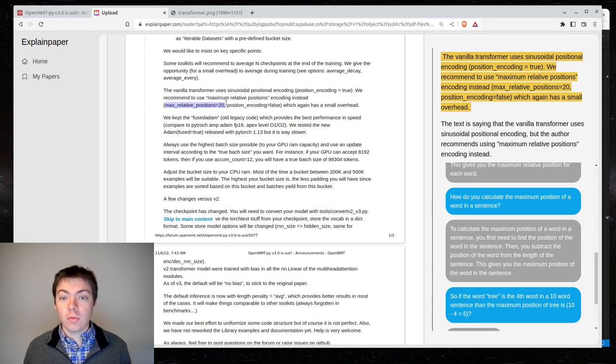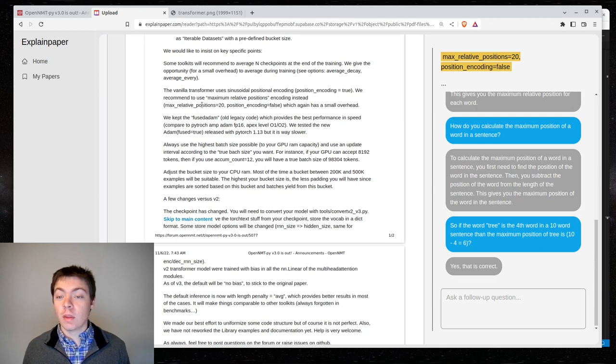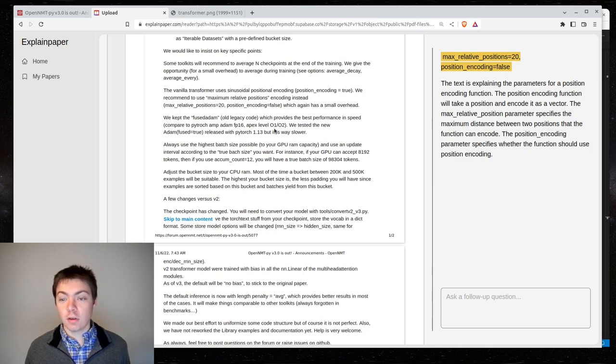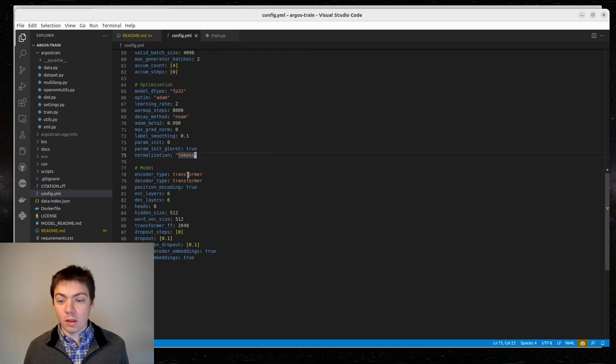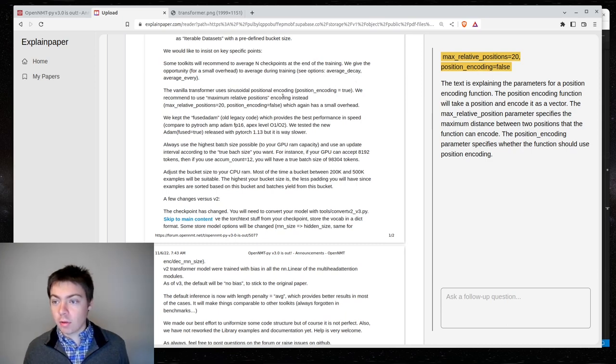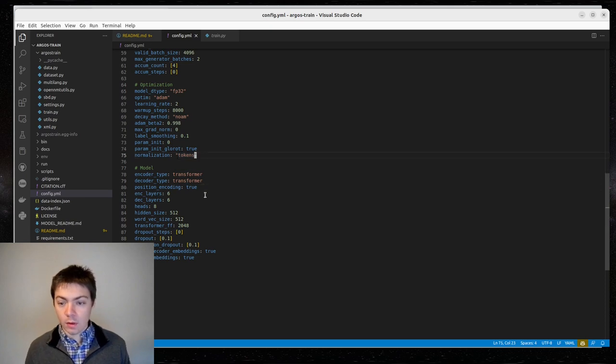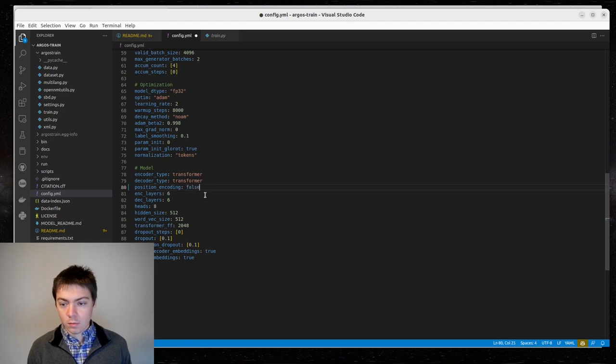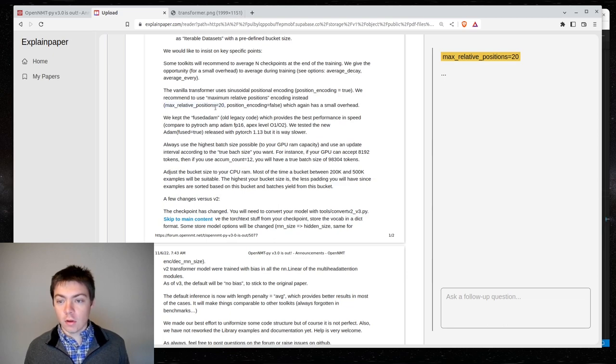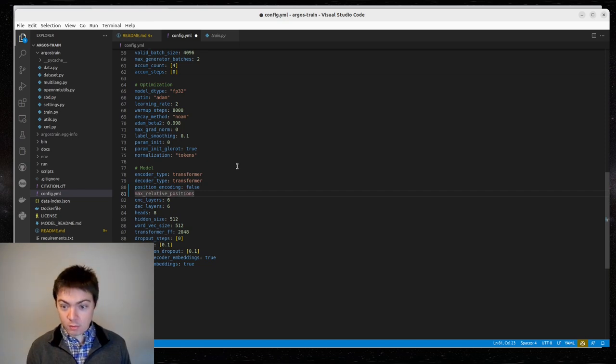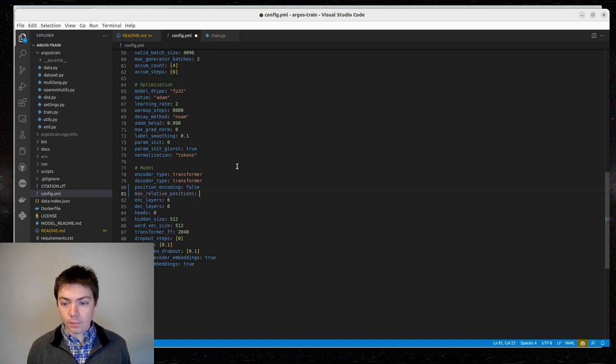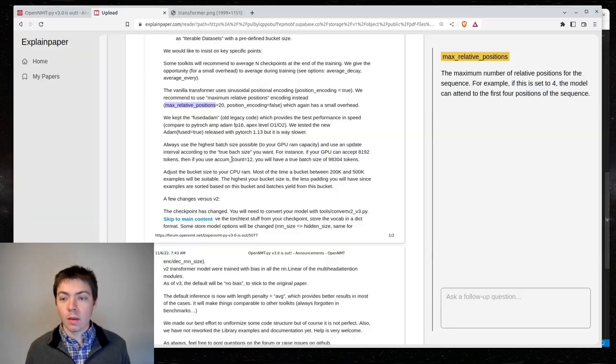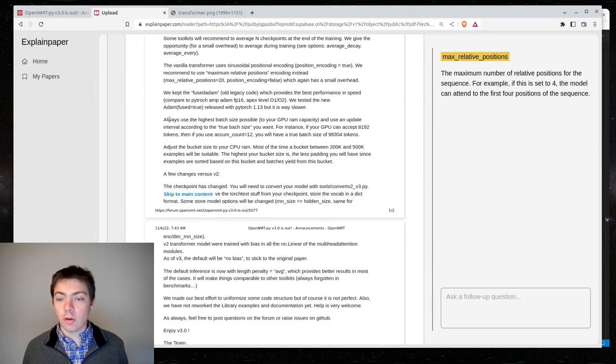So, if the folks at OpenNMTPY recommend it, we can just do this then. They say remove position encoding and max relative positions equals 20. So, I'm here in the config.yml in ArgoStrain. And I think I'm probably using position encoding. Yep. There it is. False. False. And max relative position. So, I have GitHub Copilot enabled. I'm going to try to see what it recommends for this value. Okay. Nothing. We'll do 20. All right. So, I'll keep moving.